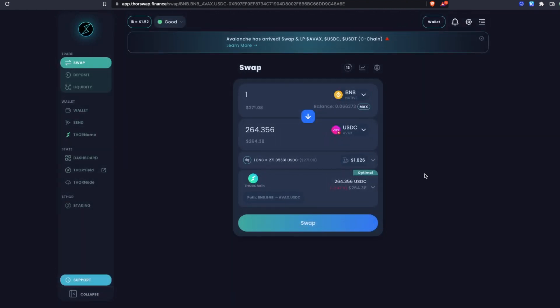So that is how you do native cross-chain swaps using ThorSwap, powered by ThorChain. Swap to and from native AVAX, AVAX USDC with native Bitcoin, BNB and so on.